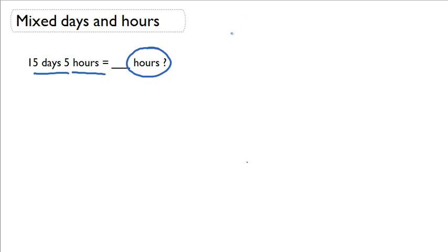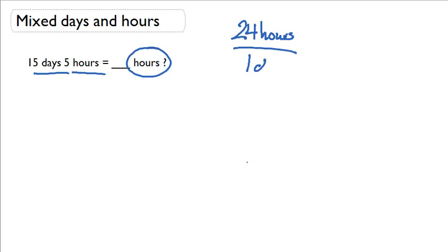And to do this, we need to talk about a conversion factor and that there are 24 hours in one day.